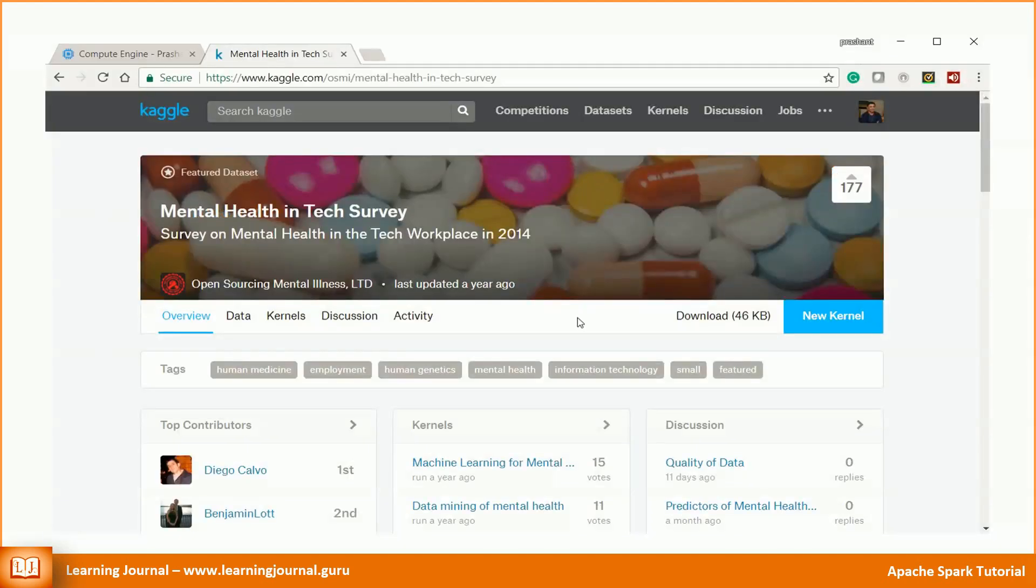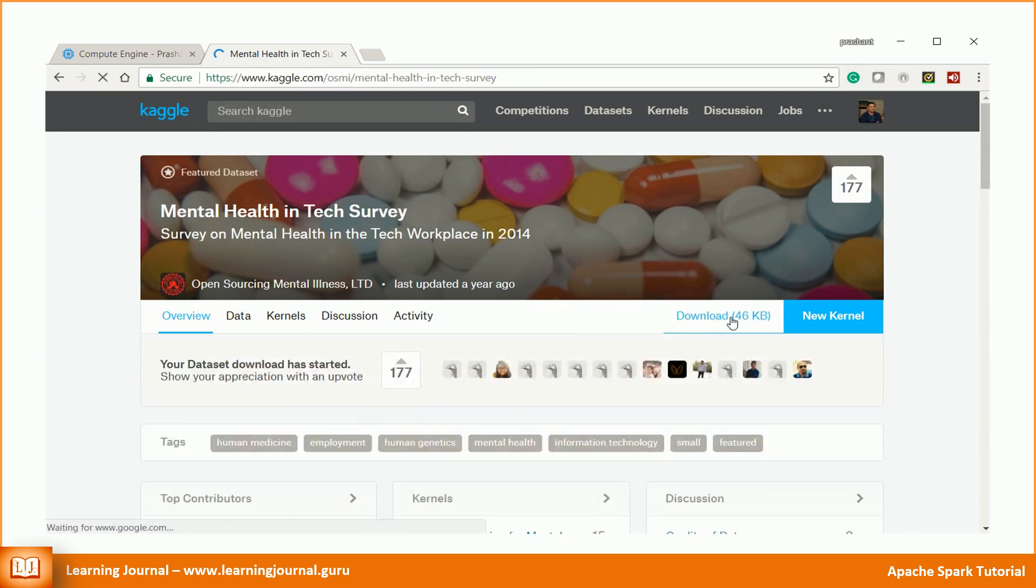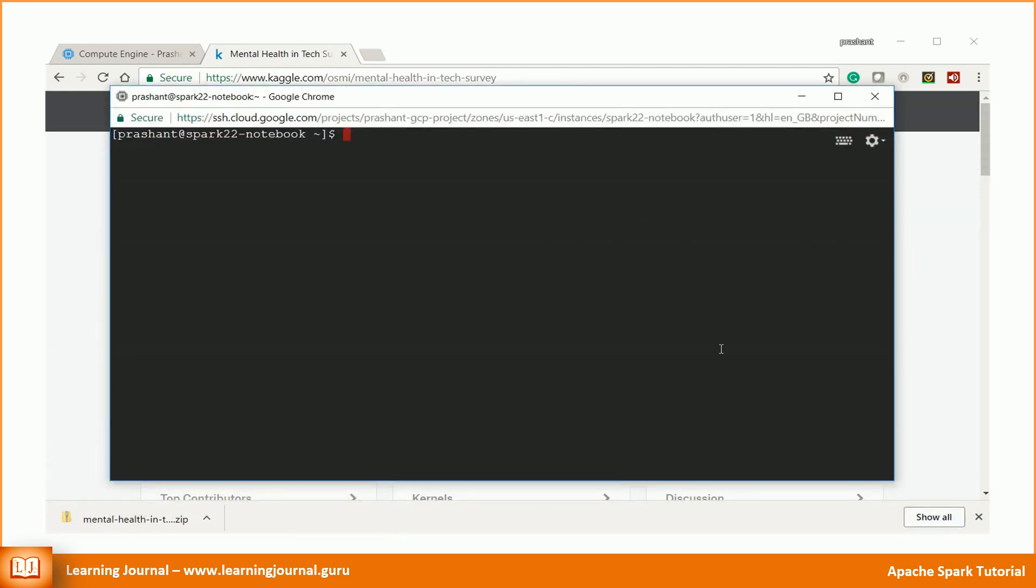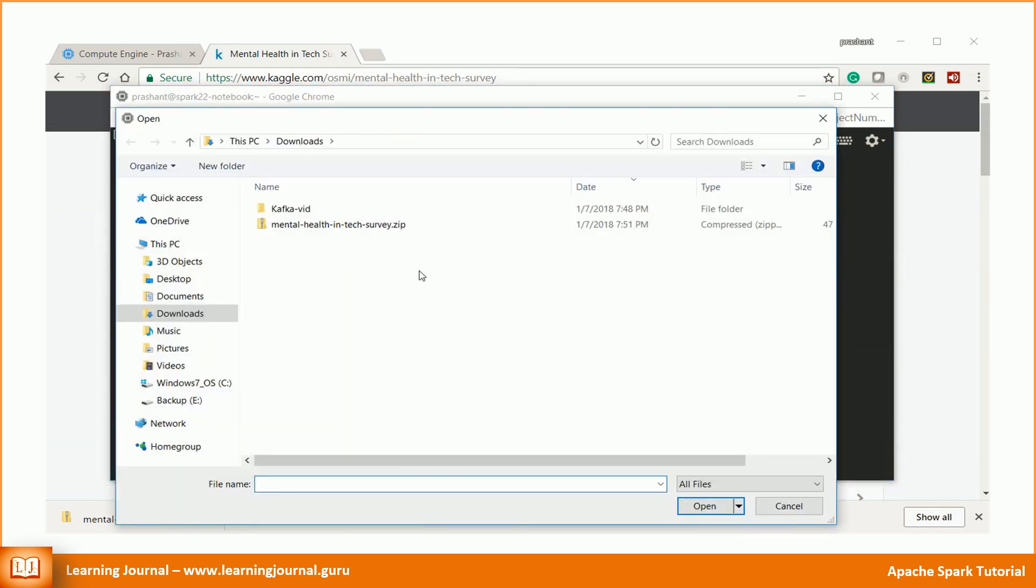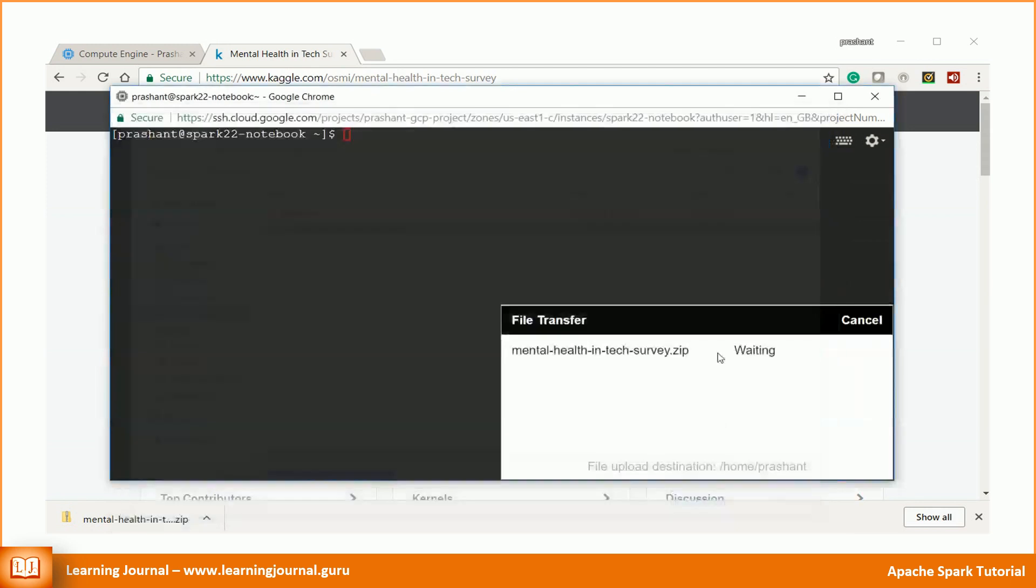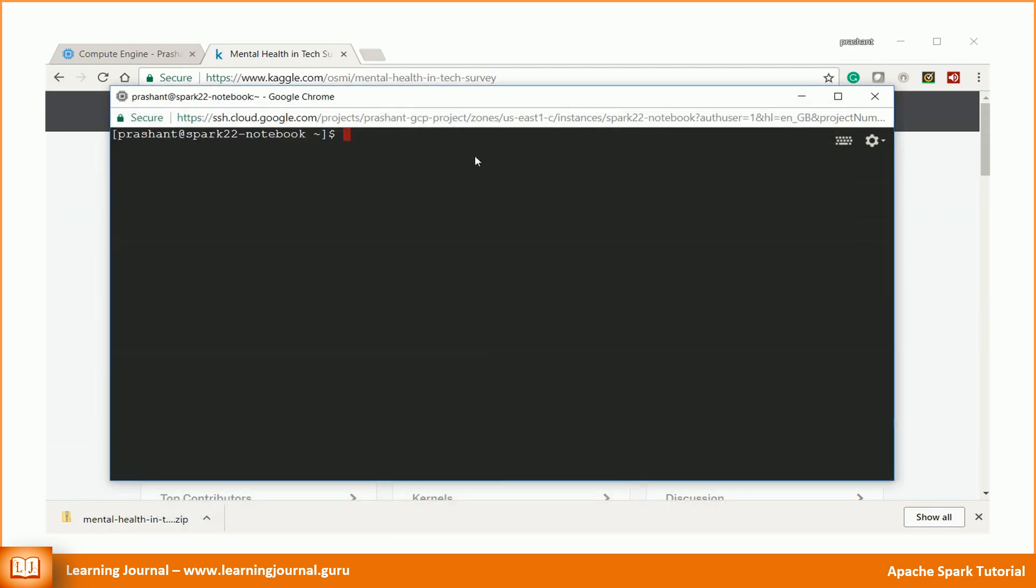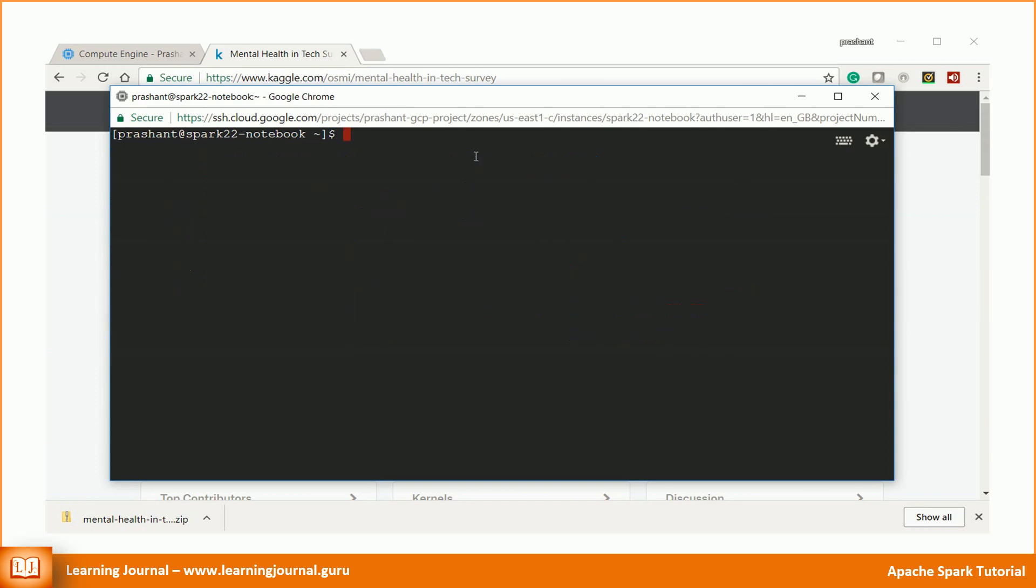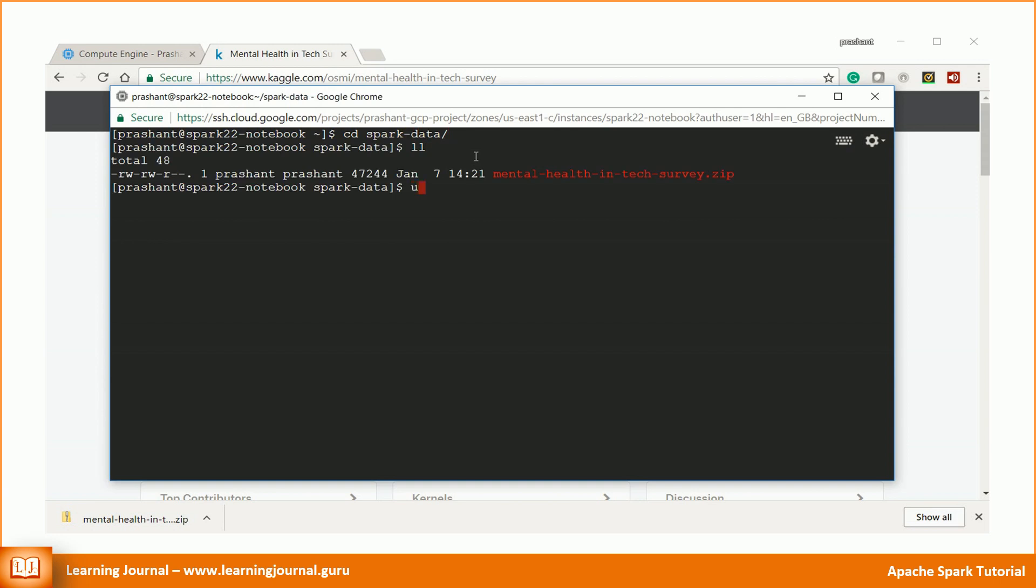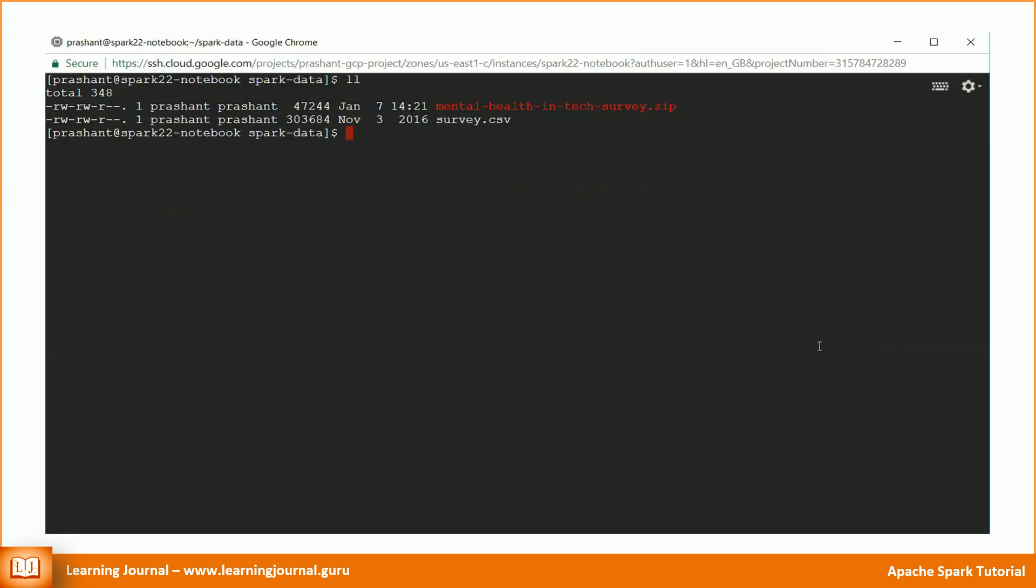Let's take an example. To create a DataFrame, we need to load some data. Let me download a sample data file from Kaggle.com. If you have a Kaggle account, you can also download the same data file as I'm using for this video. A link to the Kaggle page is available in the description.